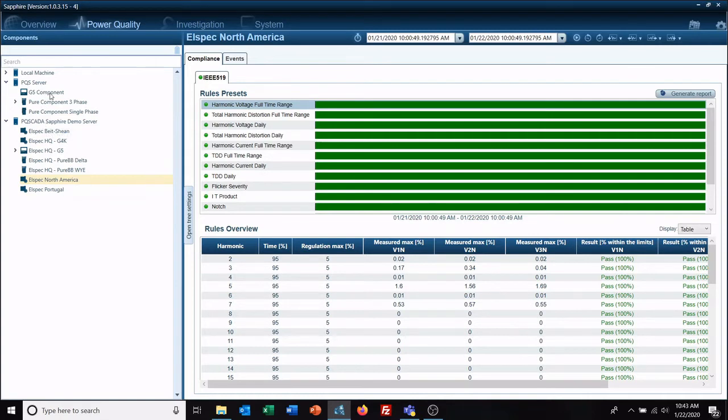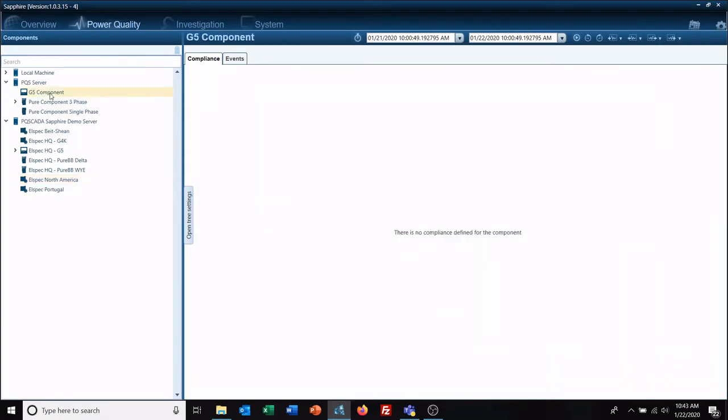If we go over here and look at our G5 which is our multifunctional recorder, digital vault recorder, there is no compliance defined for this component.